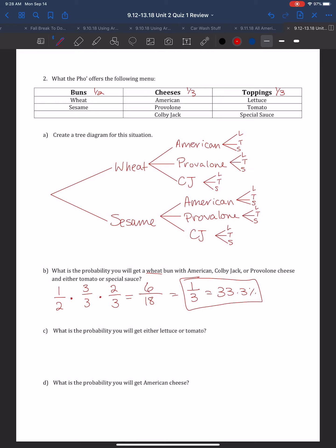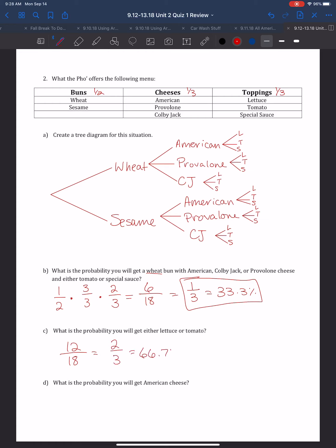Part C says, what's the probability you will get either lettuce or tomato? If you look at all sandwiches that have lettuce or tomato, counting through the tree diagram, there are 12 out of 18 total sandwiches that have either lettuce or tomato. So that's 12/18, or 2/3, which is a 66.7% chance.